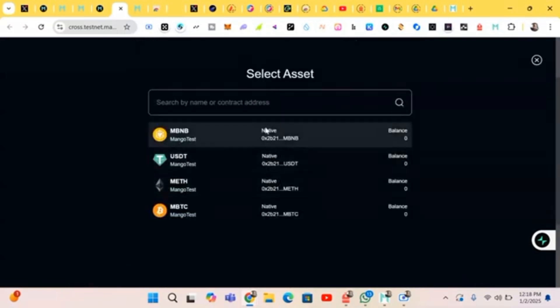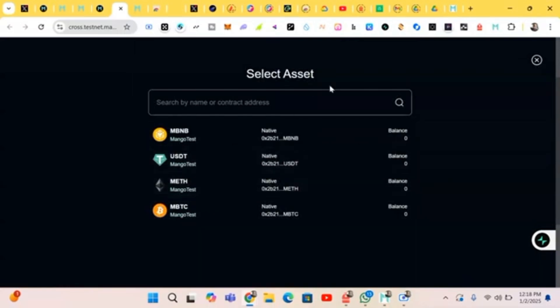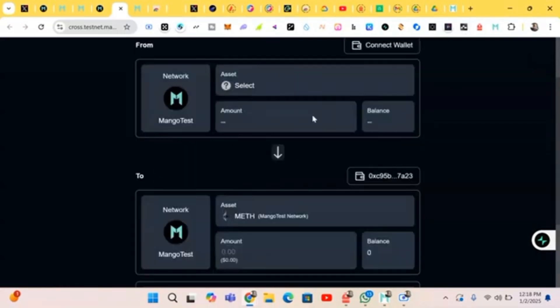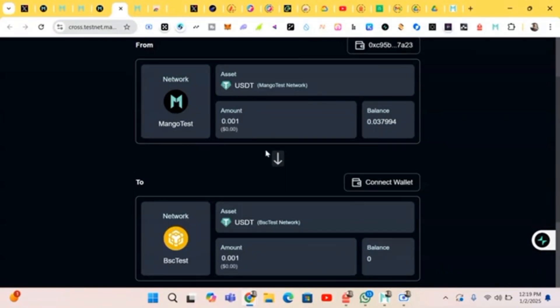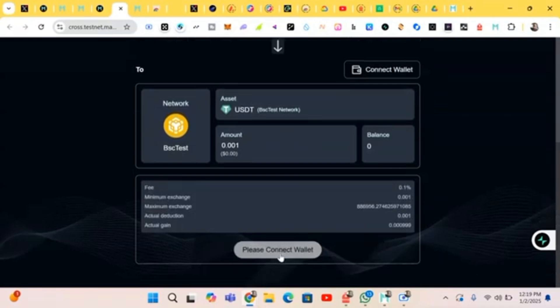The balance hasn't reflected yet. We'll just wait. That's all we have to do — bridge some BSC tokens and some ETH to Mango, then bridge it back. It's as easy as that. Just bridge some, connect, and you're done.